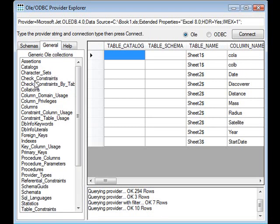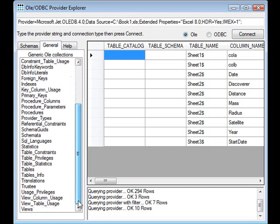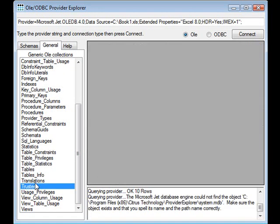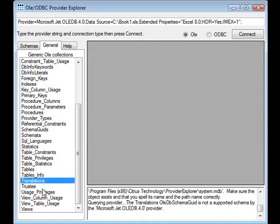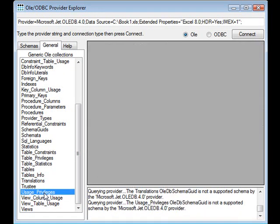The general tab shows you other properties of the connection. What you'll tend to find though is that not all of these are supported by all data types. So for example, trustees, translations, privileges, etc. are not supported by Excel.